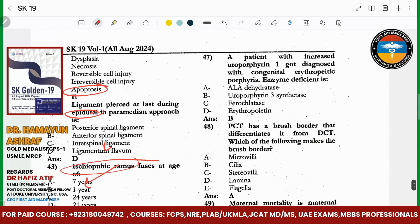A patient has increased uroporphyrin. The patient is diagnosed with congenital erythropoietic porphyria. The enzyme deficiency is uroporphyrinogen III synthase.